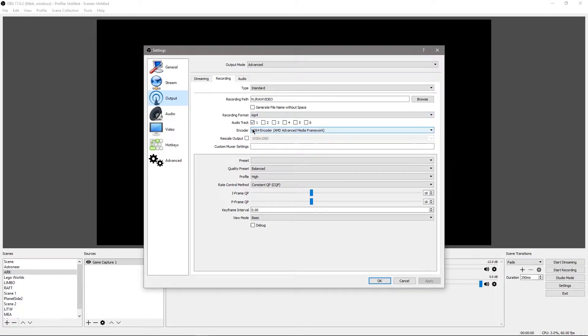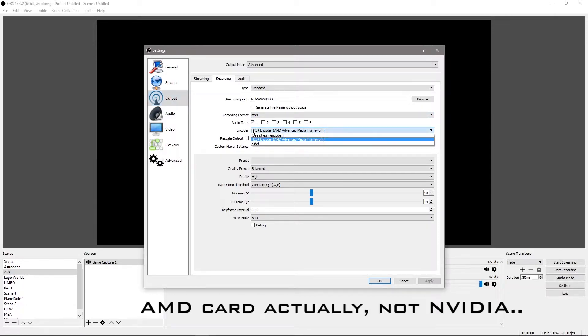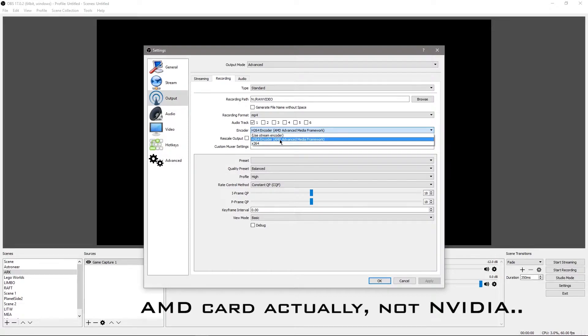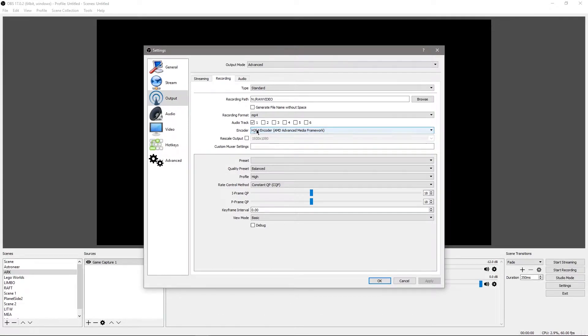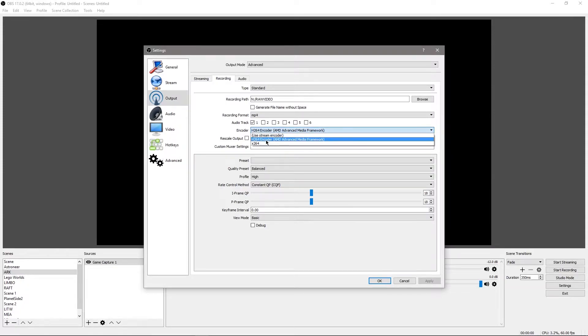Your encoder, if you're on an AMD card, is going to look like mine. It's going to say AMD Advanced Media Framework H.264 encoder. It's going to say something a little bit different if it's NVIDIA, but it'll definitely be there.